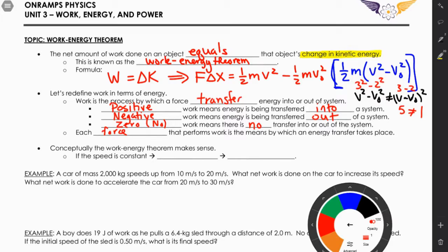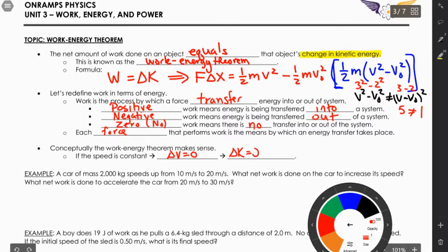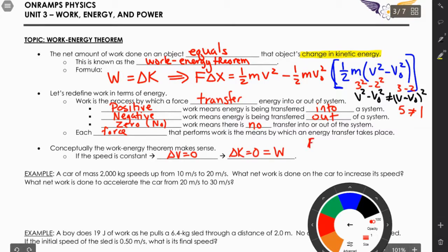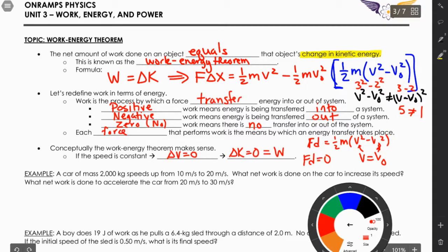Each force that performs work is the means by which energy transfer takes place. If friction does work, it removes energy from the system; if an applied force does work, it adds energy. Conceptually, if speed is constant, then ΔV = 0, which means ΔKE = 0, which means W = 0. Looking at the equation: F·d = ½m(v² - v₀²), if v = v₀ the right side becomes zero, confirming no energy transfer.